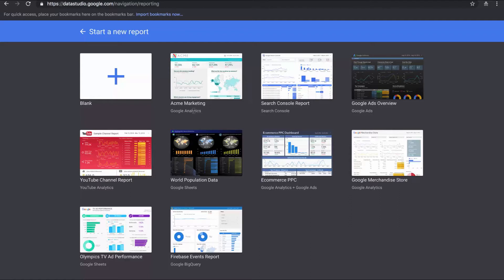If you click on the template link, you can see that Google has all kinds of different reports for different platforms. There are ones for Google Analytics, Google Search Console, Google Ads, YouTube, and Google Sheets. There's one that combines Google Analytics and Google Ads, one purely on Google Analytics, Google Sheets, and then Google's BigQuery product.